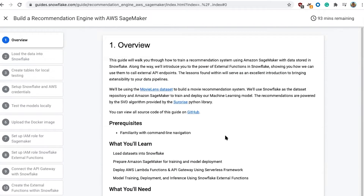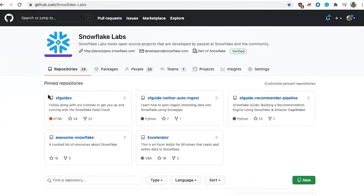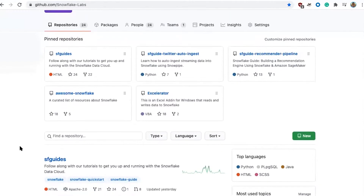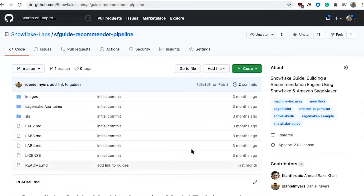That's the key differentiator between one of these guides and other material you might read — this isn't just going over the concepts, but it's actually the source code of what's involved. And that is where Snowflake Labs comes in. That recommender pipeline with SageMaker — all of the source code is located on GitHub. You can go in, clone the repository, set it up in your own environment, and play with it, even change it. You could potentially use this as a seed project to build your own type of recommendation engine — it doesn't have to be movies.